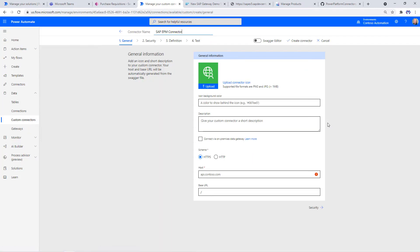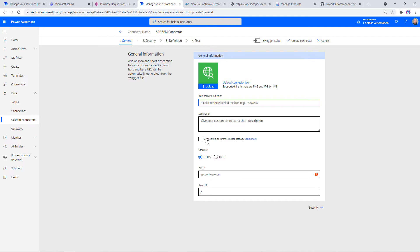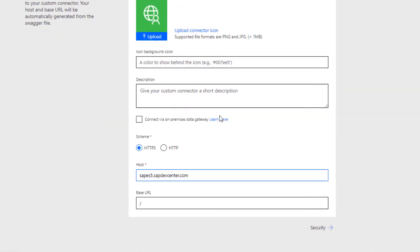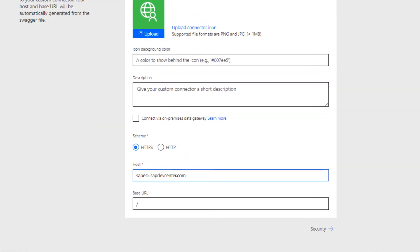Here we can specify some basic information like the background color, description, and most importantly, if your SAP instance is behind a firewall sitting on-prem, you could leverage the on-premise data gateway to connect to that securely. Now here's the host and the base URL. The host will be the SAP ES5 URL we have seen from our API call here.